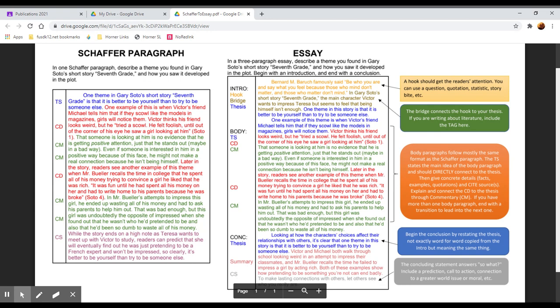Typically when we're writing about literature, we avoid using first and second person pronouns as much as possible because we really kind of want to leave ourselves out of it and focus on the text. And you don't want to appear to be overly personally invested or biased, and you also don't want to appear too familiar with your reader.